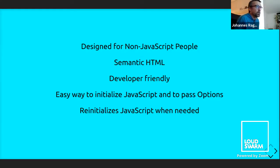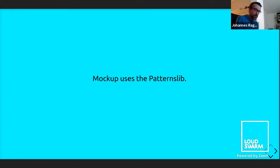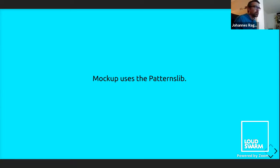Mockup also uses patternslib, and we're currently updating mockup to use the latest patternslib with ES6+ syntax — the most modern version. That should be a topic of another talk this week.